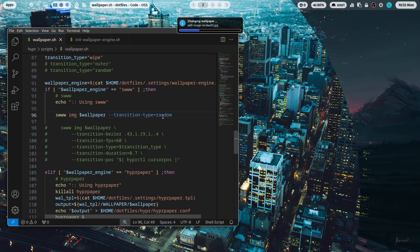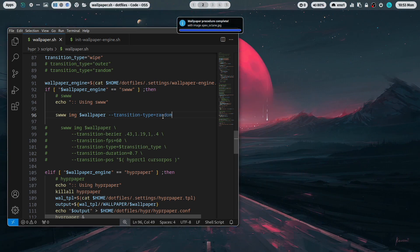SWWW comes with a lot of transition effects, a transition that you can enable between the switch of two wallpapers. This is not possible with Hyperpaper.